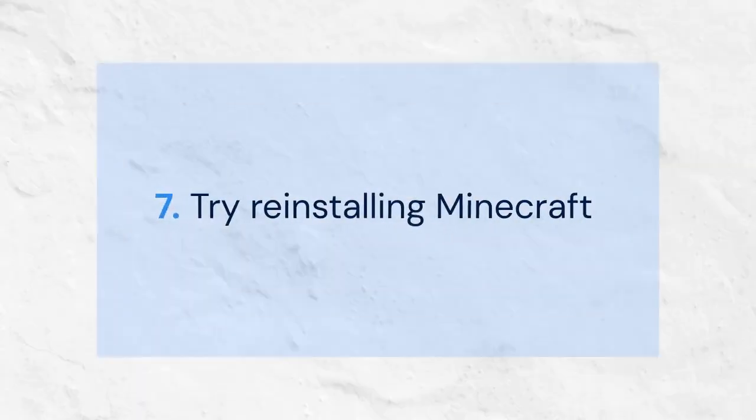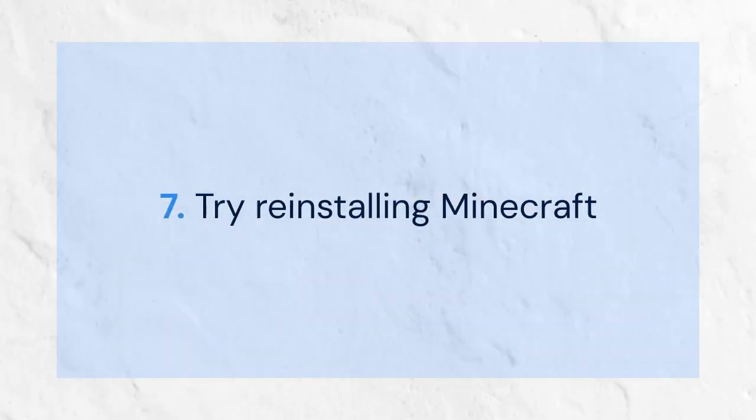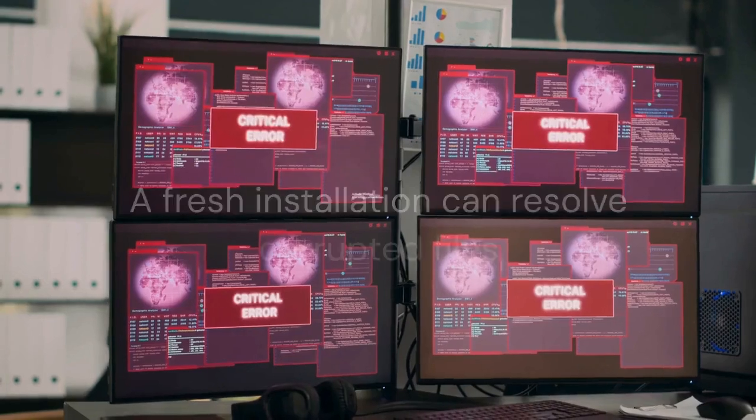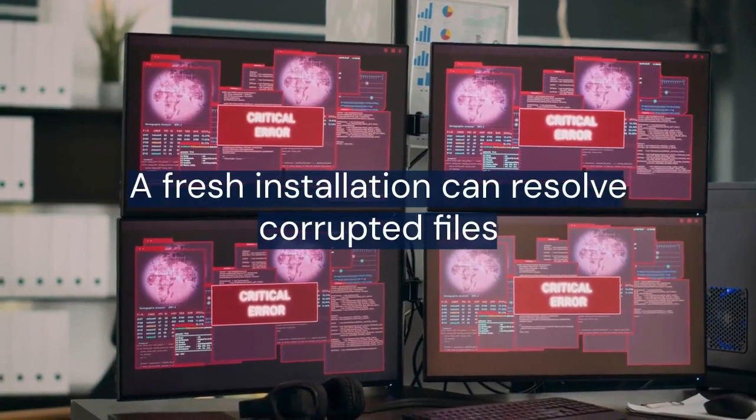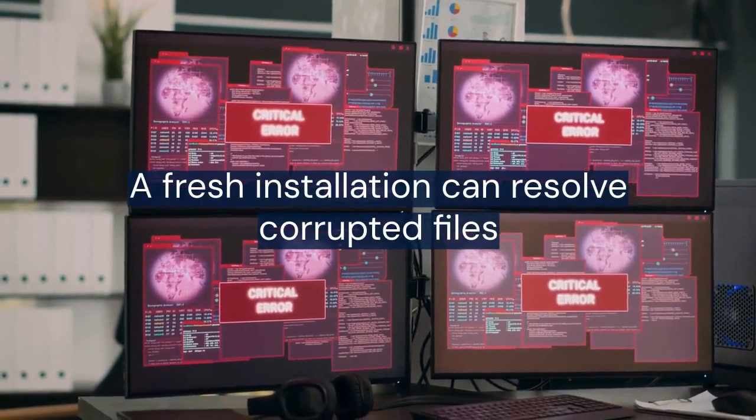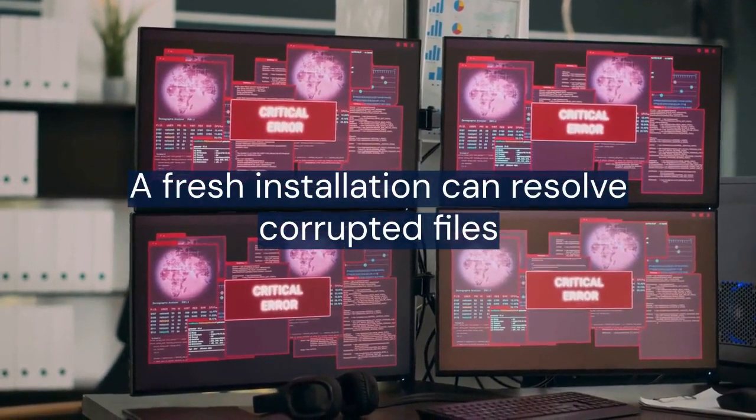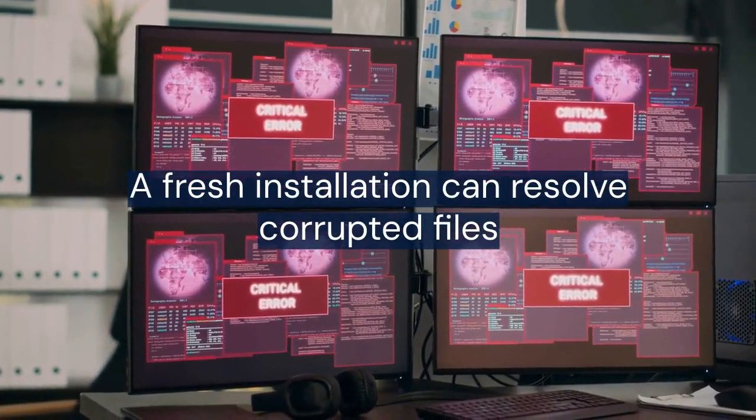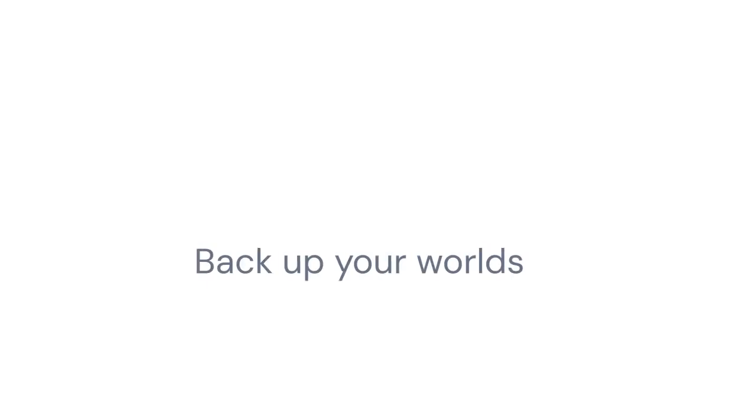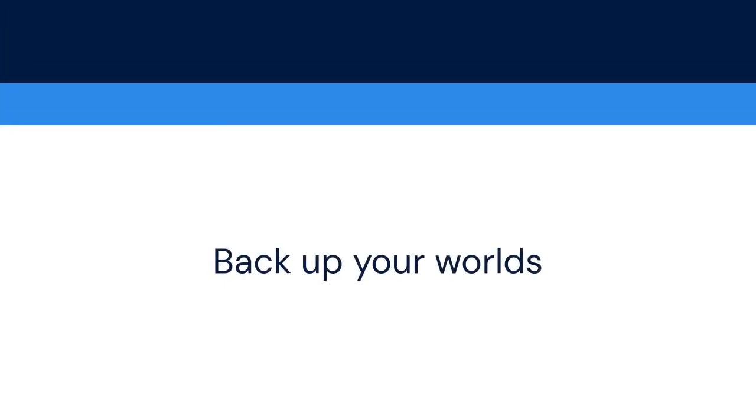If you are still having issues, try reinstalling Minecraft. A fresh installation can resolve corrupted files that may be interfering with the mod. Remember to back up your worlds before doing this.